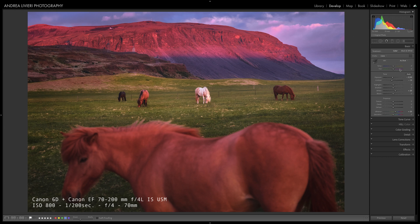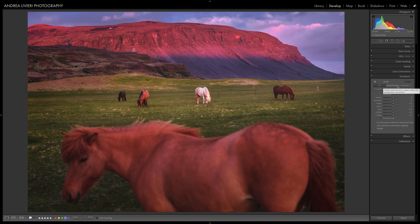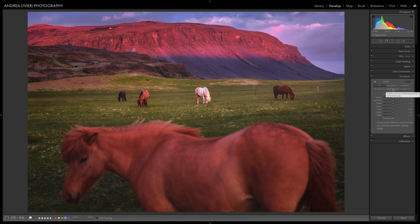Everything happens in Lightroom's Transform panel, where we have a lot of options. At the top, we have different auto-correcting modes. Off means perspective correction deactivated. With Auto, Lightroom uses an algorithm to automatically correct the perspective based on the image content — the lines in the photo. About 40 to 50 percent of the time it solves any perspective problem. Then you have Level, which finds the horizon line and makes it level. Vertical just looks at vertical lines and corrects them. And Full tries to get everything correct — sometimes the results are crazy, sometimes it works better than Auto. It really depends on the image content.